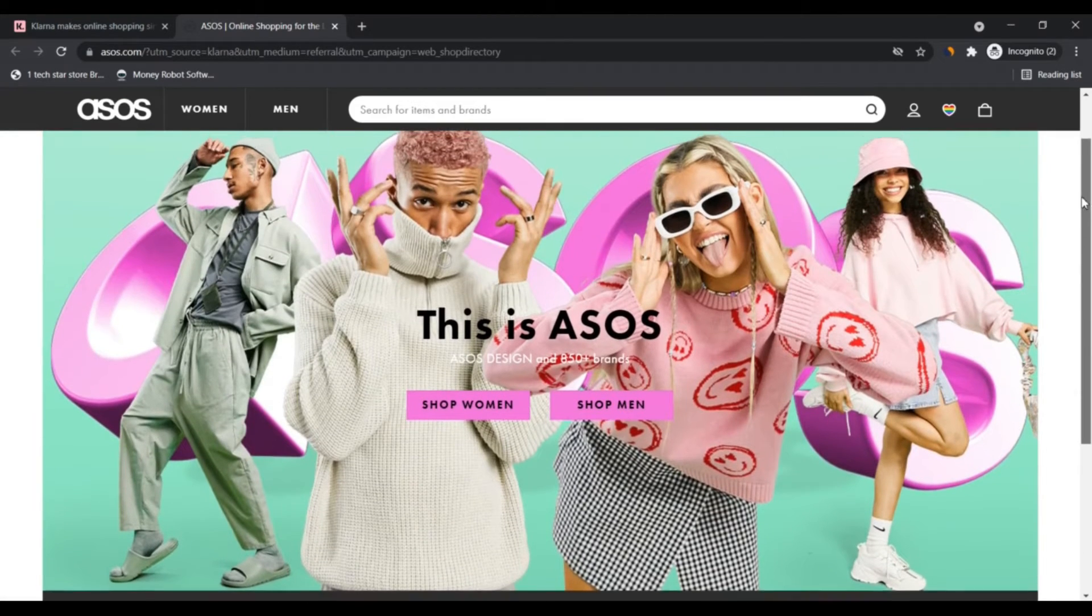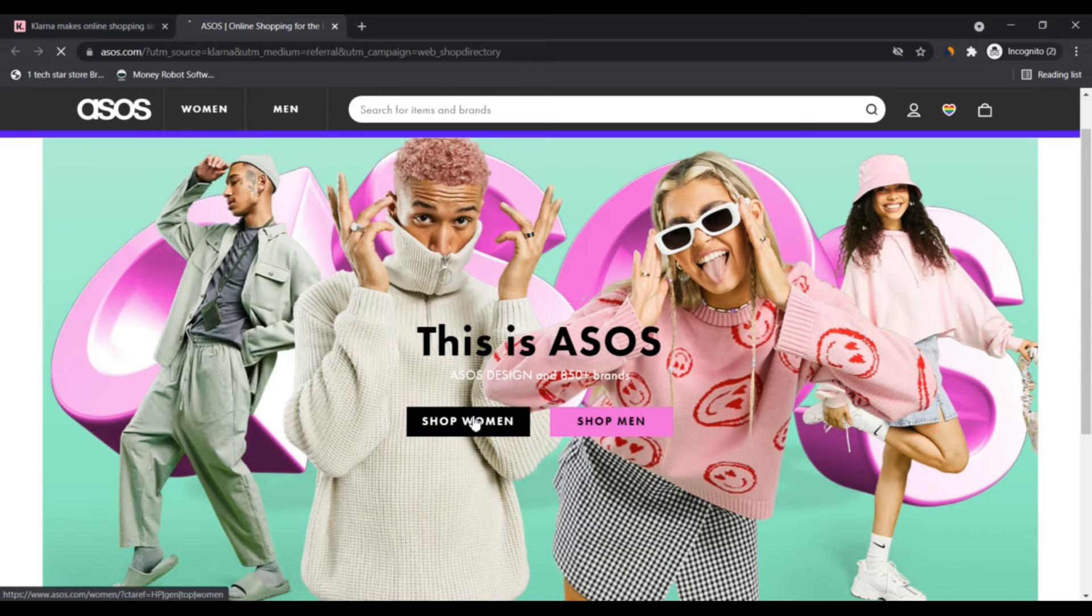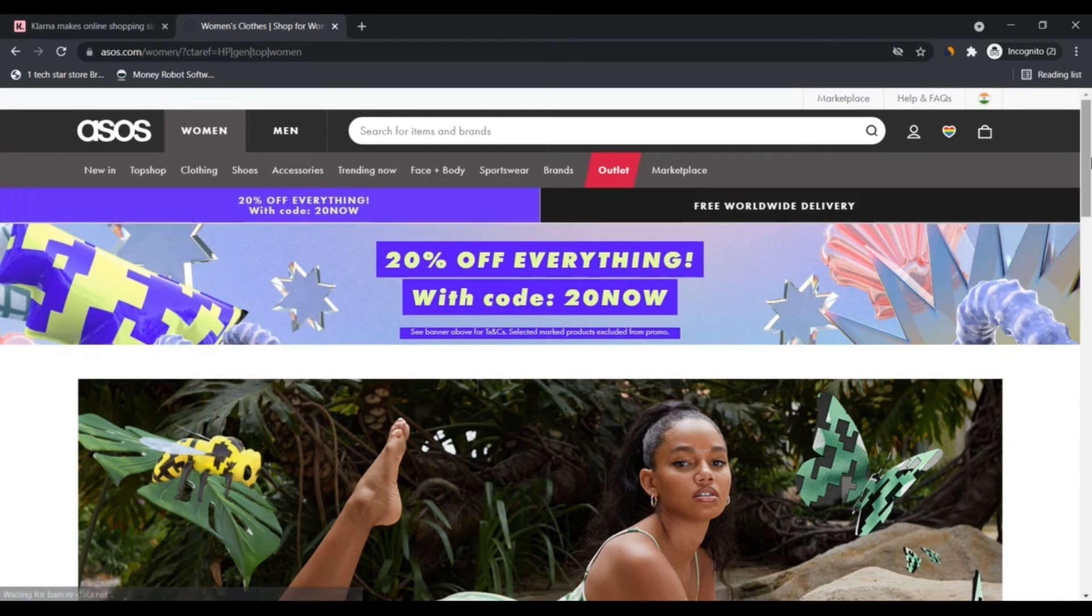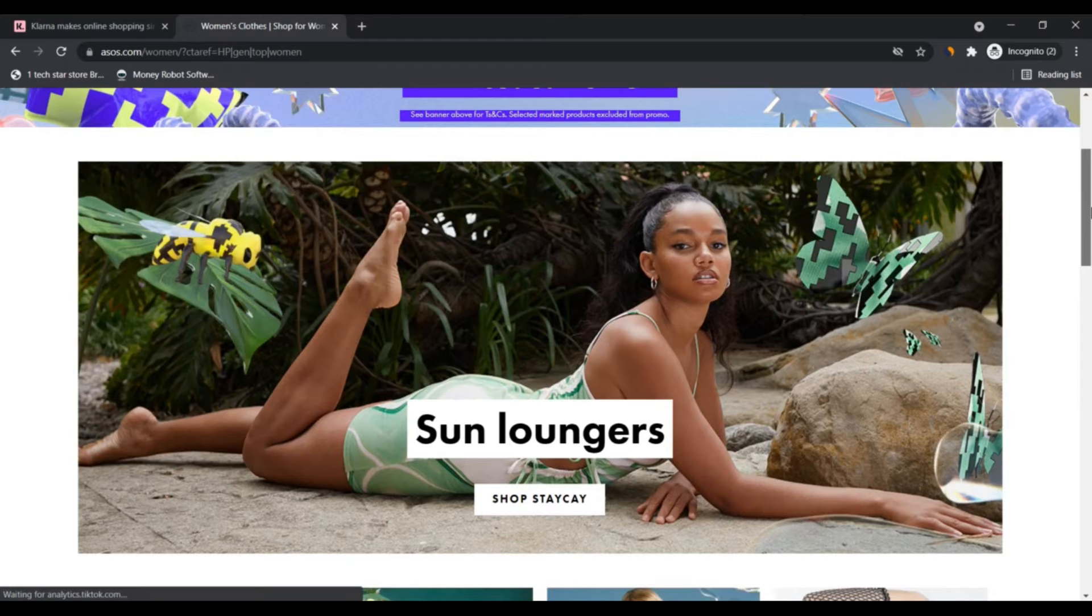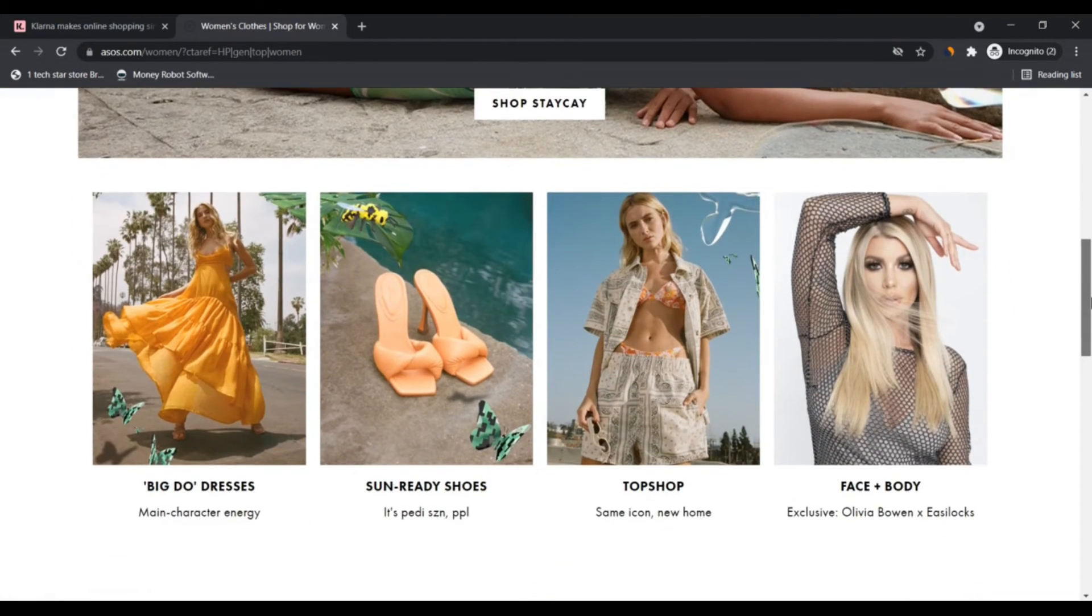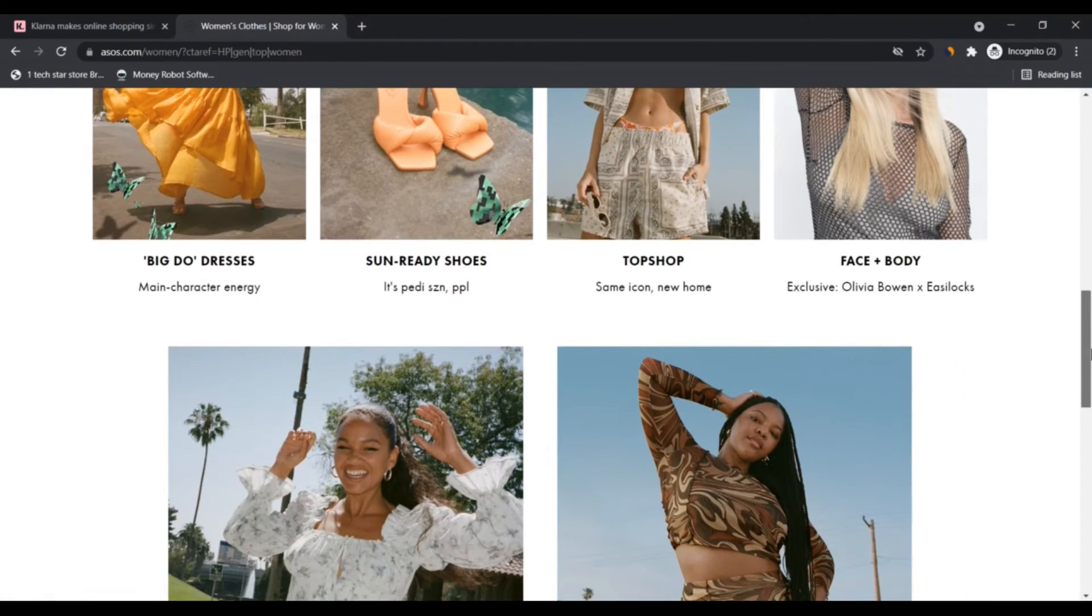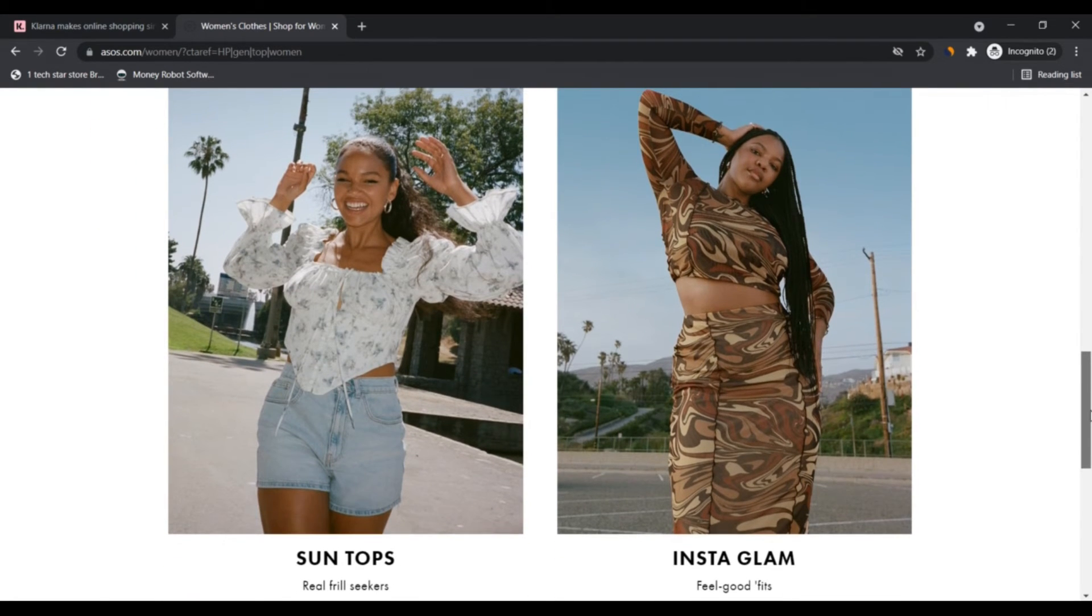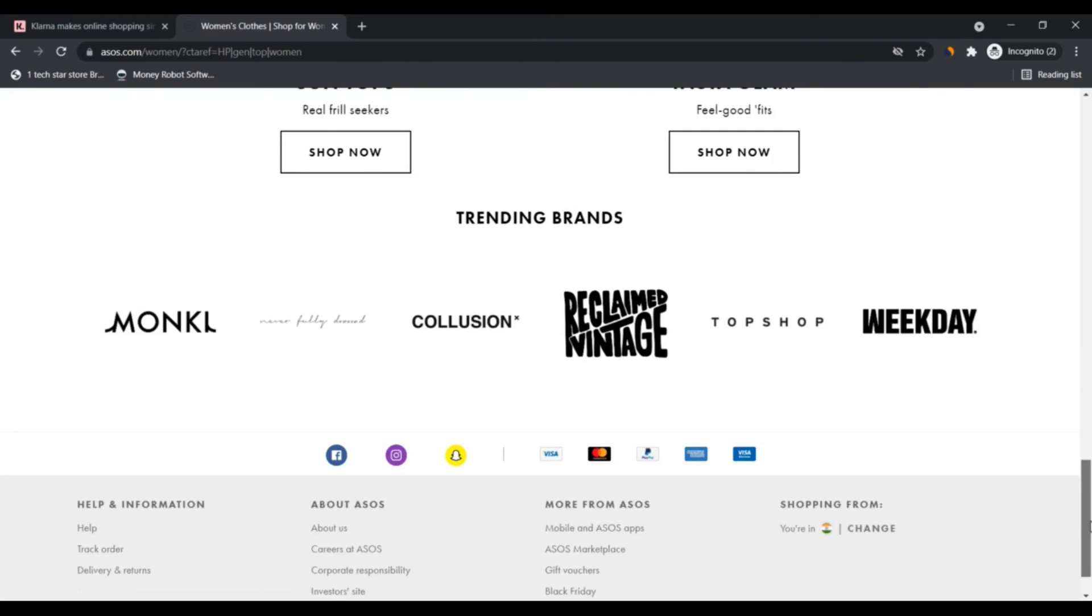Klarna offers direct payment, pay after delivery options, and installment plans in a smooth one-click purchase experience that lets consumers pay when and how they prefer to. When the company acquired Sofort in 2014, the Klarna Group was founded.